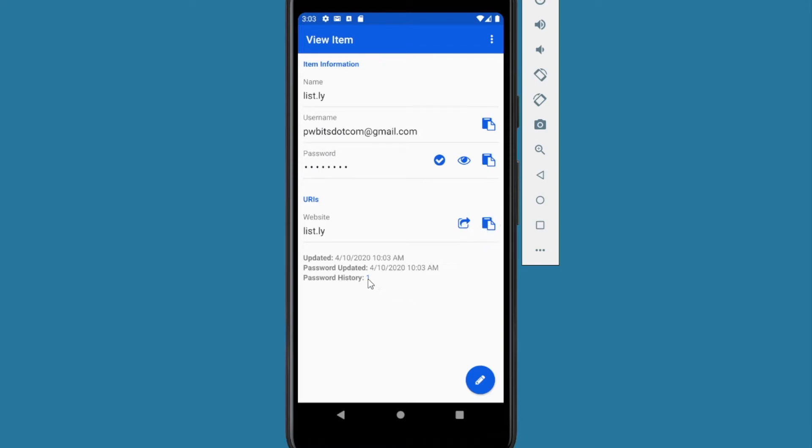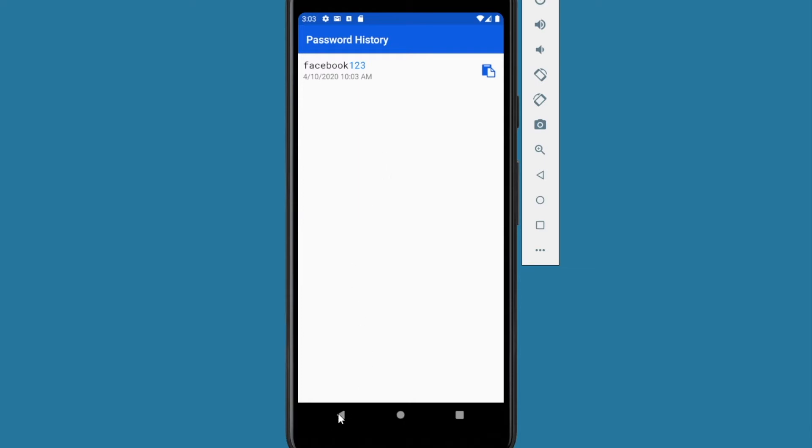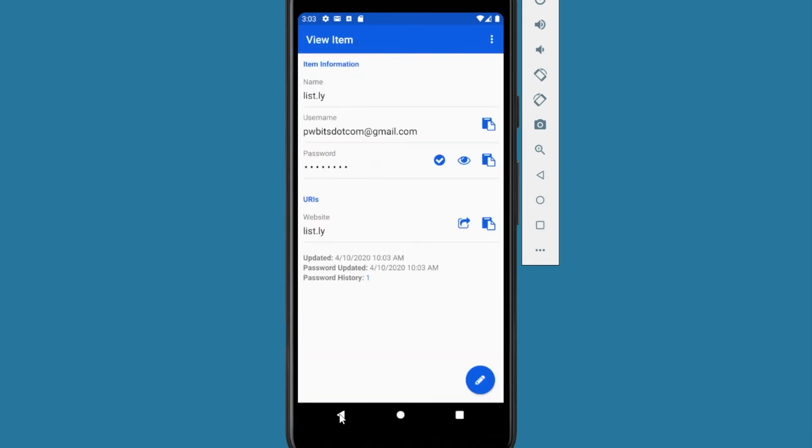And at the bottom here is a password history. There's a number. When you click it, you can see the previous passwords. Using your back button on your device, you can go back. Back again. Open it back up.